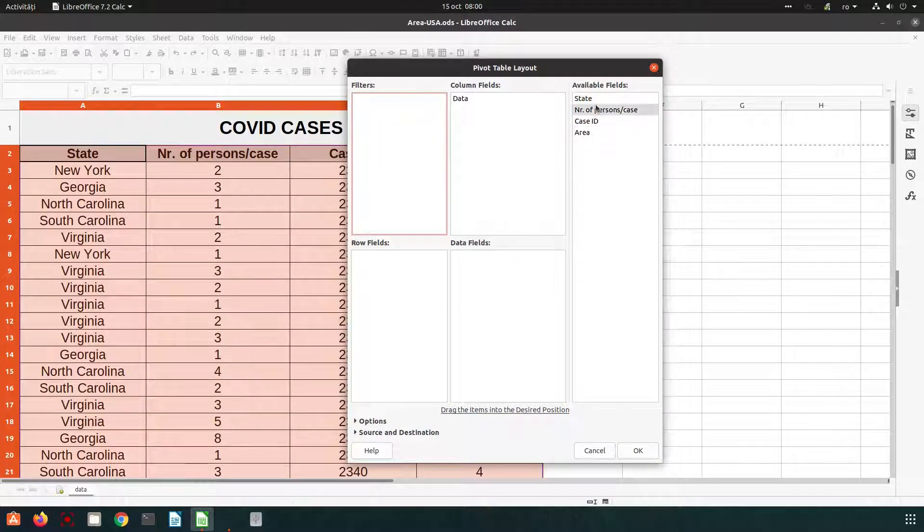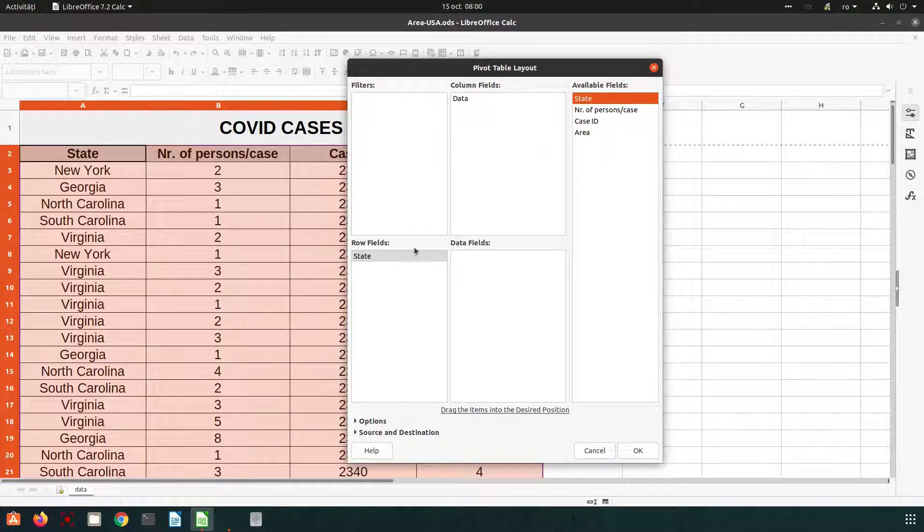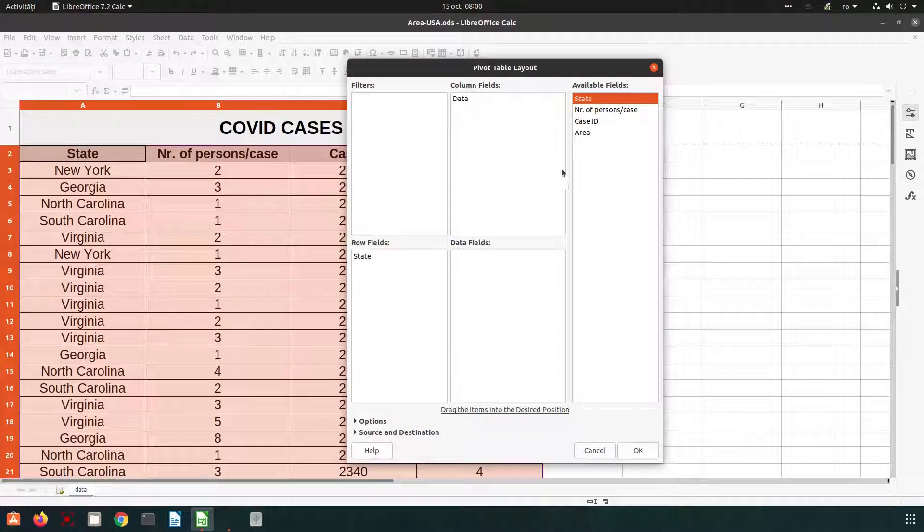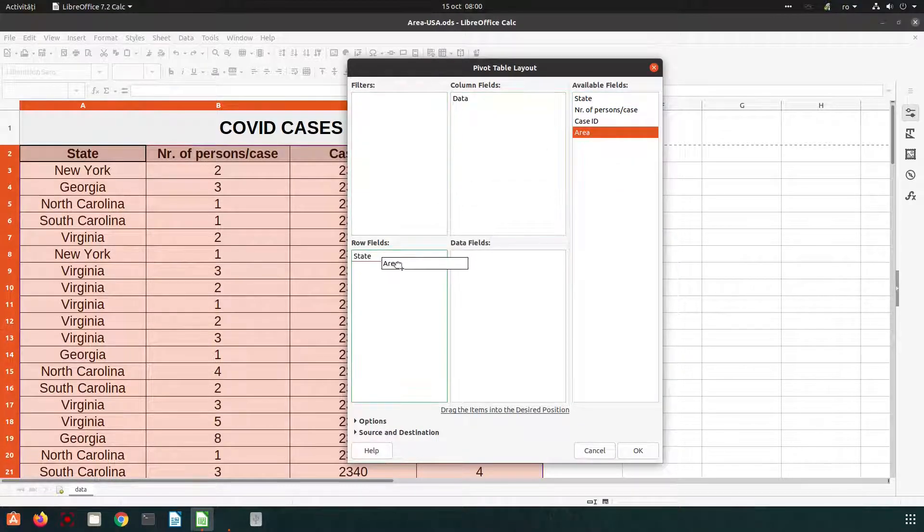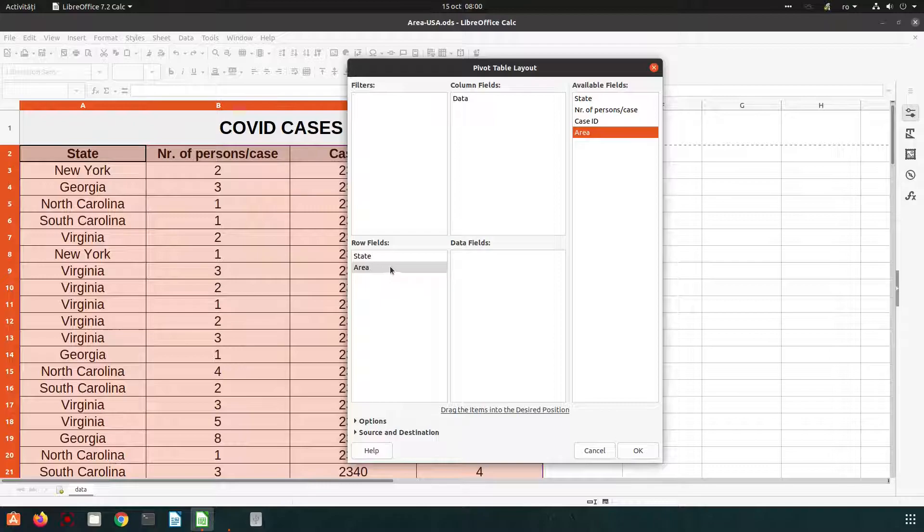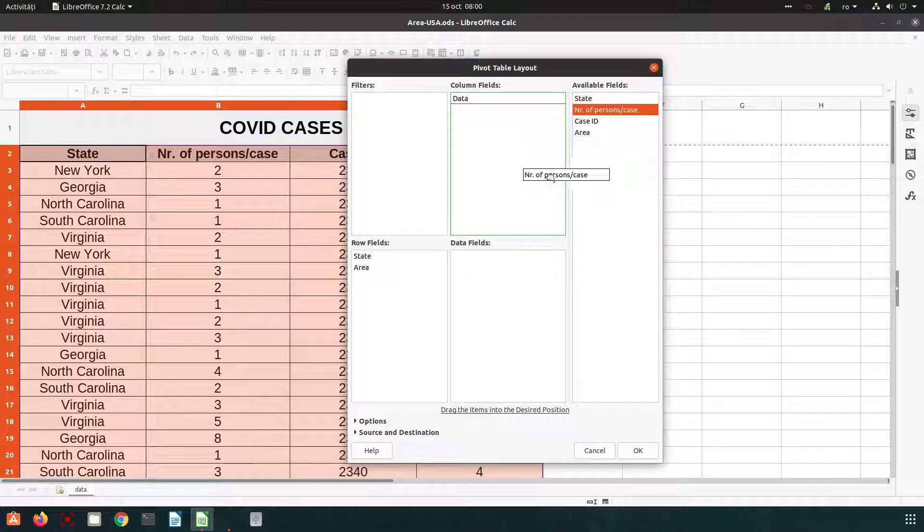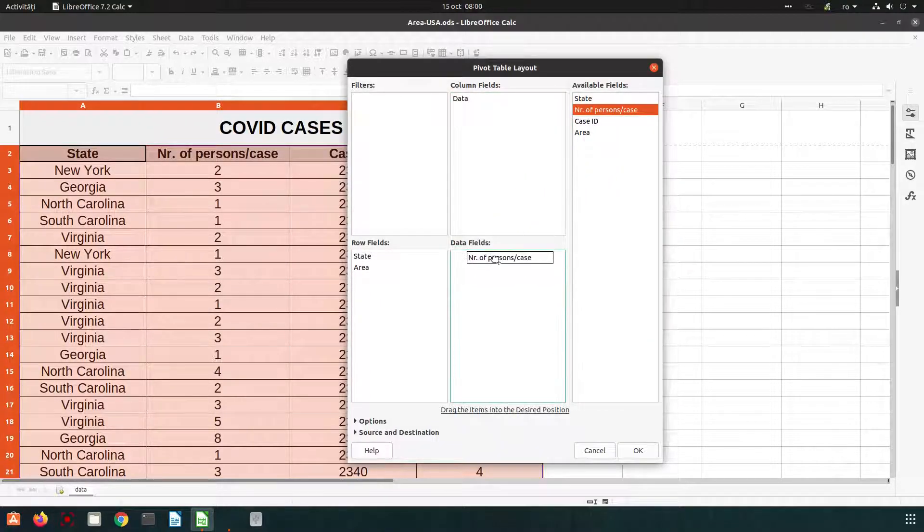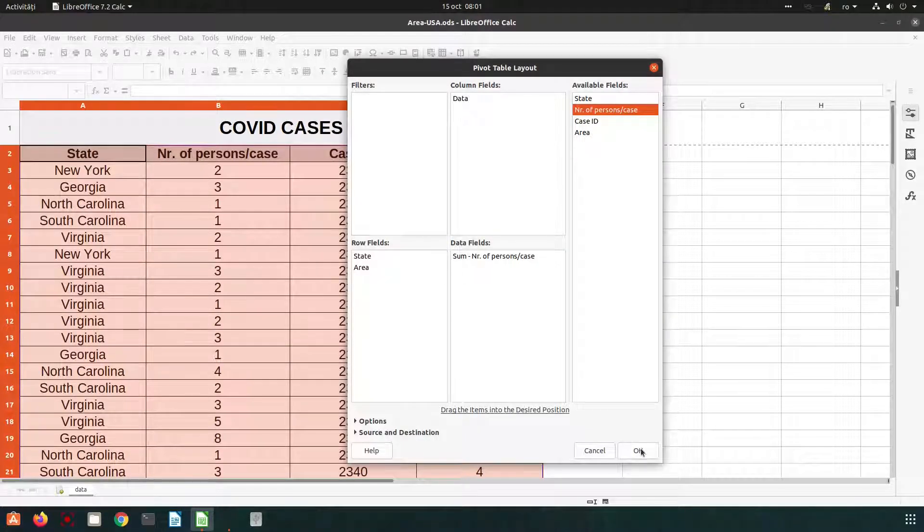Let's have state. We want to group the info by state and for each state we want to know from each area the cases are. What we want to know? We want to know how many persons, the sum of the persons from that area.